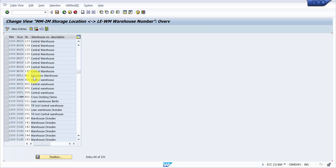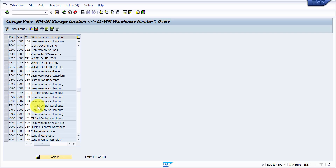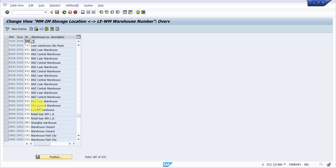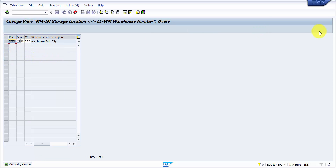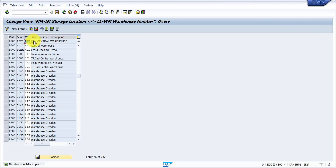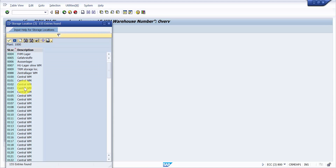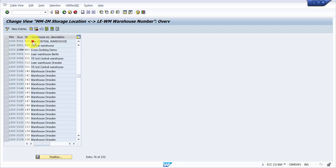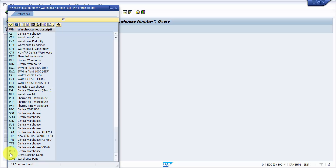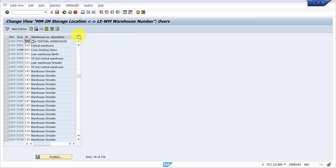Our main goal is to assign plant 1000 and storage location TIP1 to warehouse number TIP. You can copy an existing entry or create a new one. I'll enter plant 1000, storage location TIP1, and warehouse number TIP. You can use the dropdown to verify — TIP1 is there and warehouse number TIP is there as well. Now I'm going to save this.